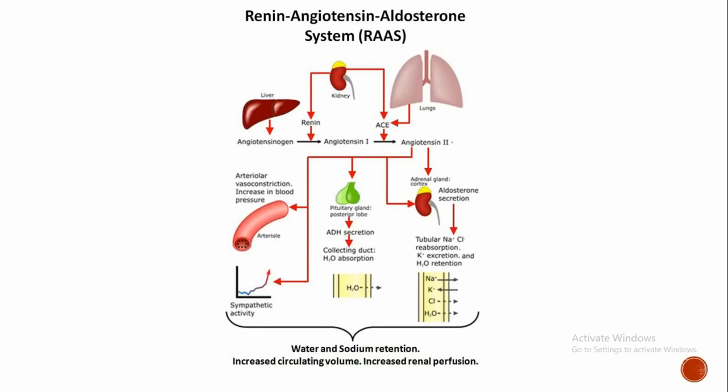Juxtaglomerular apparatus of the kidney is stimulated and it releases renin. Renin converts angiotensinogen to angiotensin 1, and angiotensin converting enzyme converts angiotensin 1 to angiotensin 2. Angiotensin 2 releases aldosterone from the adrenal gland and causes sodium and water retention by reabsorbing them.